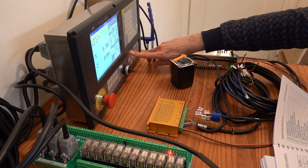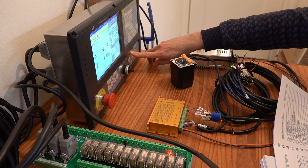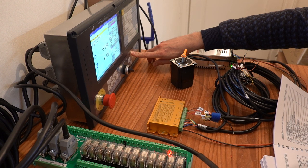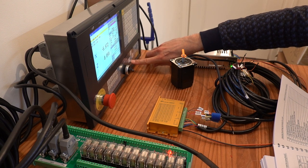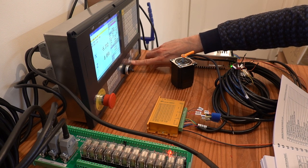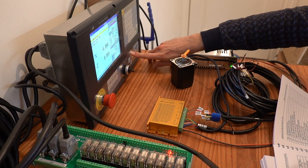This is the first test with just one motor connected. By pressing the manual jog buttons I am checking if the motor responds properly to the signals from the CNC controller. This seems to work fine.